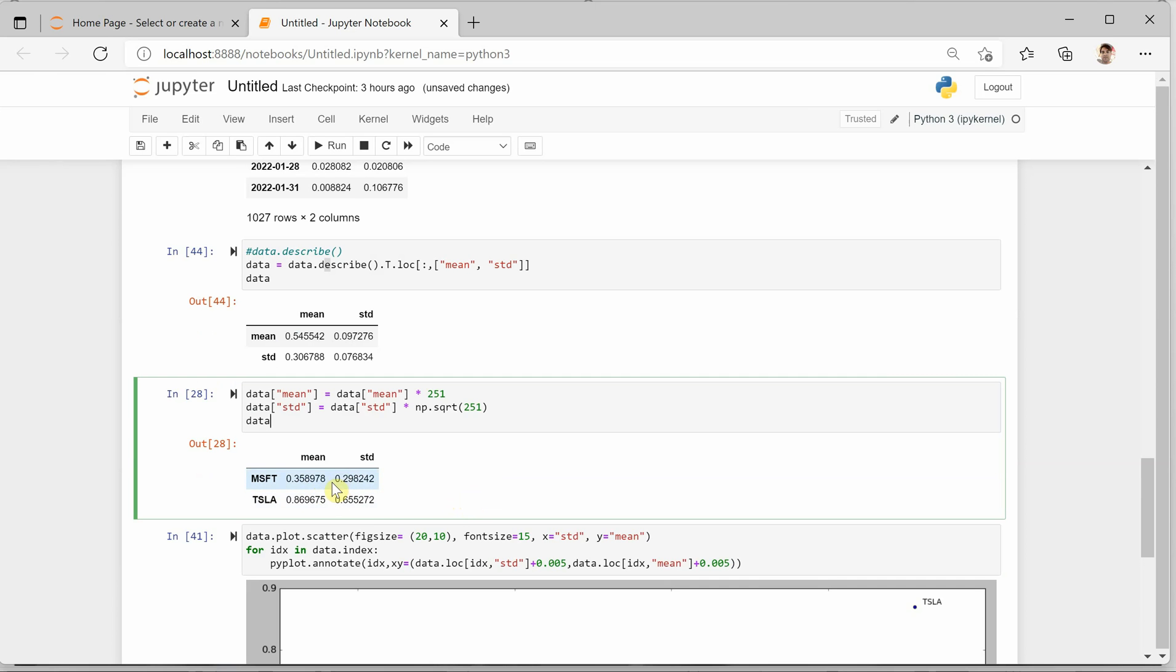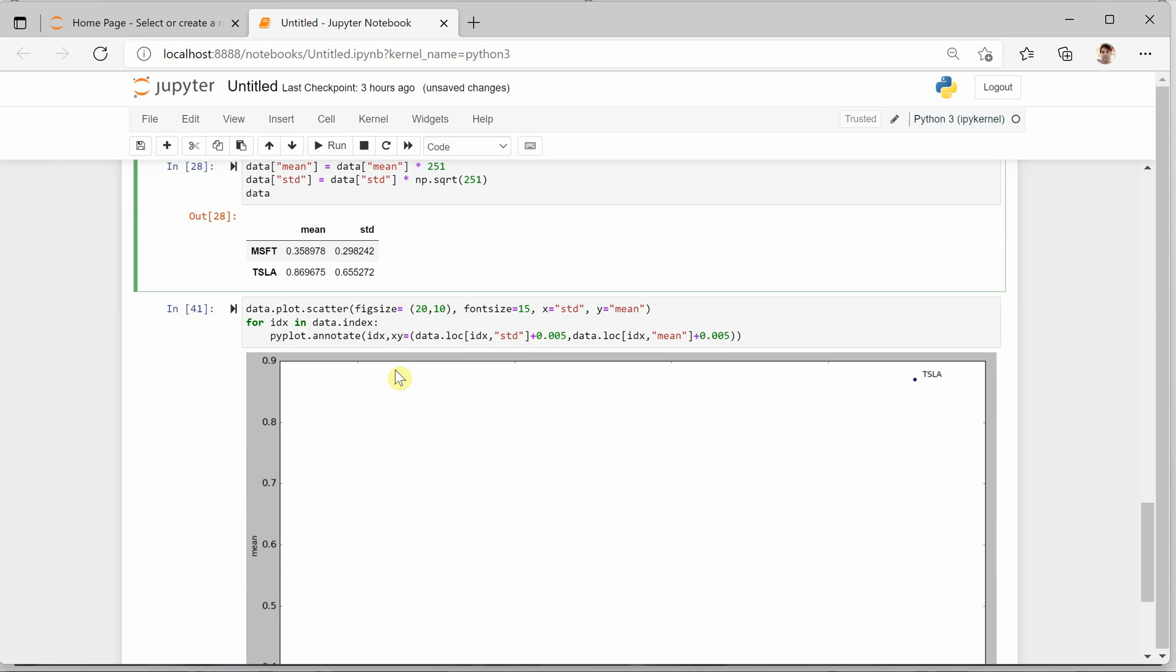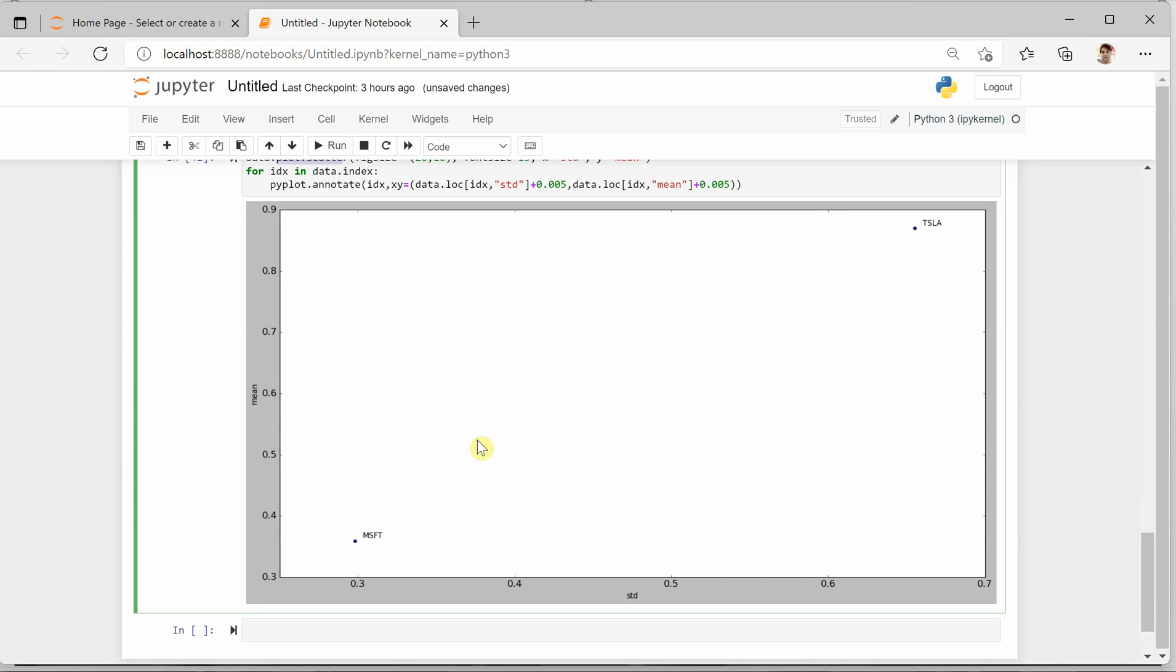Now I'm going to plot these two values using this scatter plot, so x-axis would represent standard deviation and y would represent mean, as you can see over here.